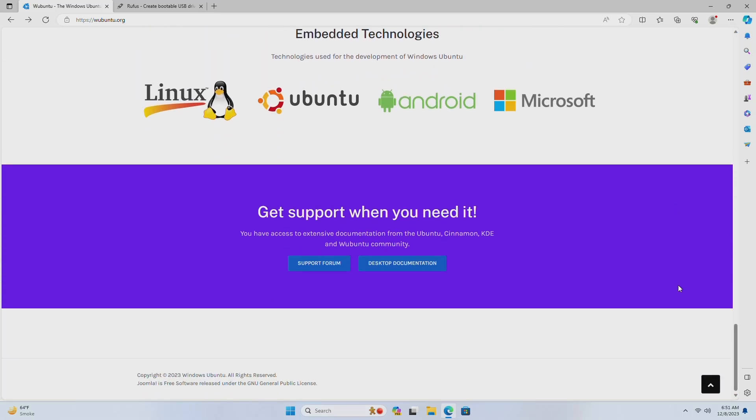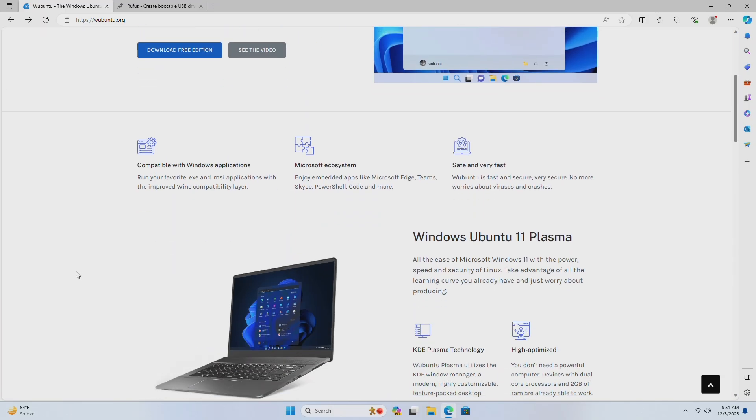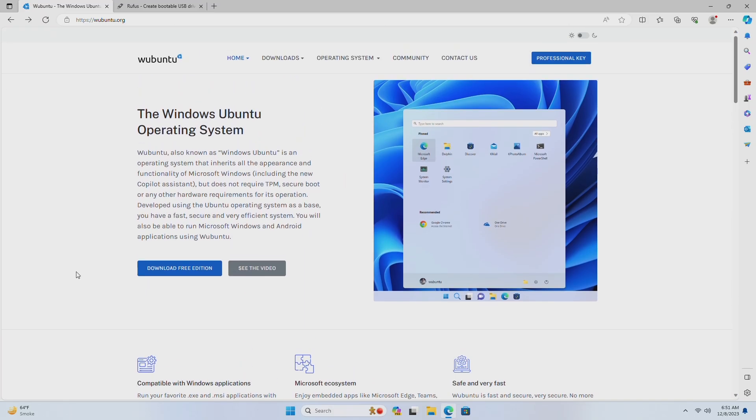It doesn't require secure boot or any other hardware requirements for its operation. Developed using the Ubuntu operating system as a base, you have a fast, secure and very efficient system. You will also be able to run Microsoft Windows and Android applications using Wubuntu.